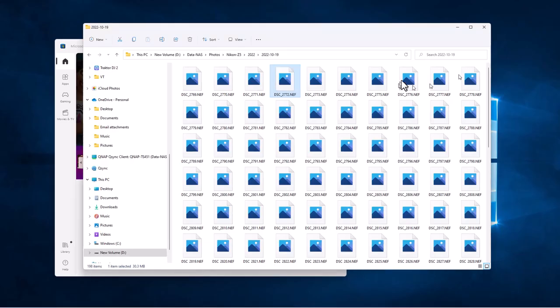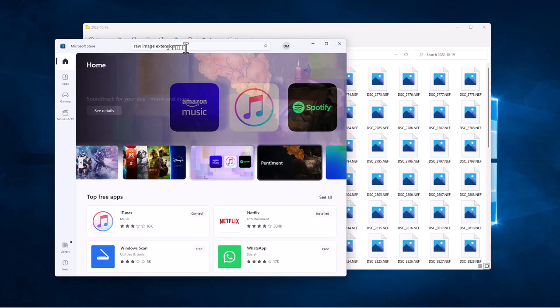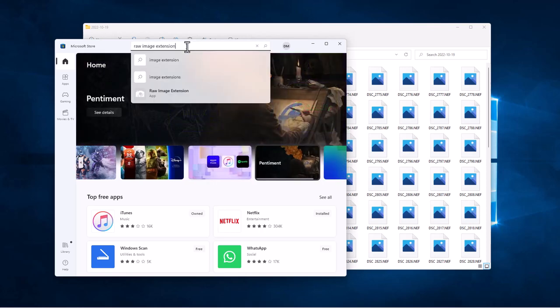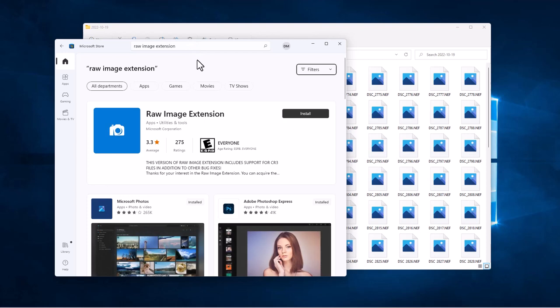So I'm going to show you how to do this and fix this problem. You're going to go to the Microsoft Store and you're going to type raw image extension in the search bar and hit enter, and it will bring up the raw image extension.